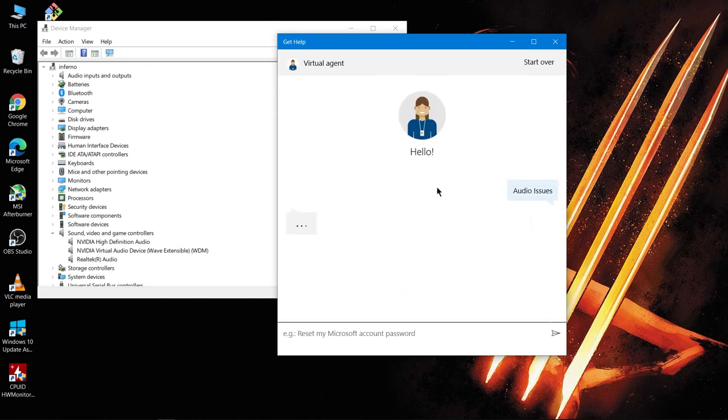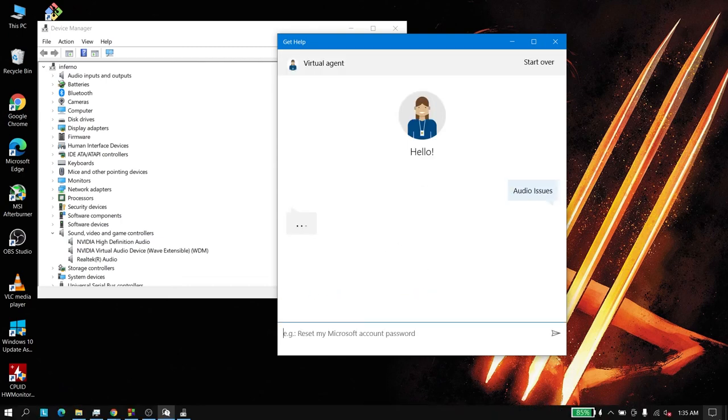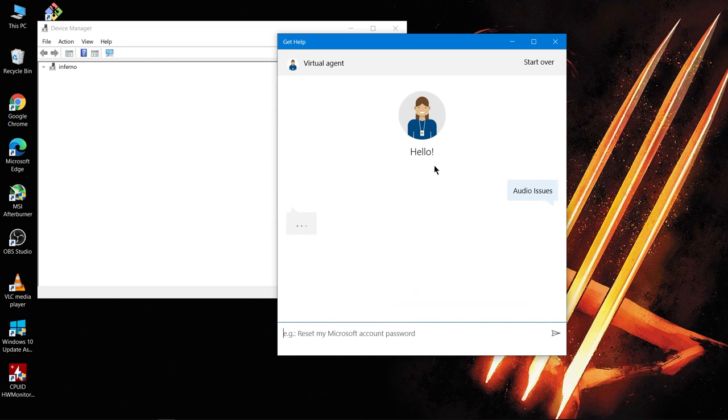And this is going to update your audio driver. All right, so as you can see the driver is being updated and the driver is updated.